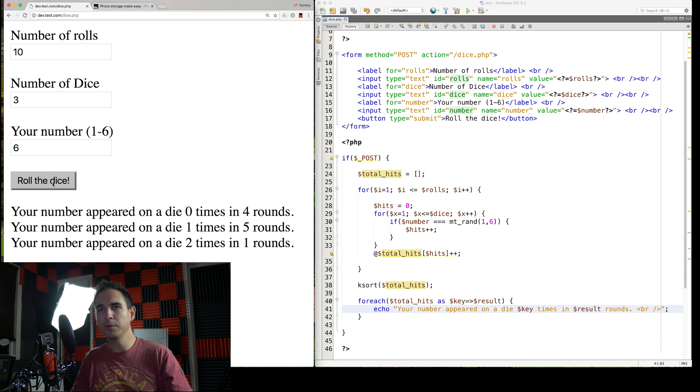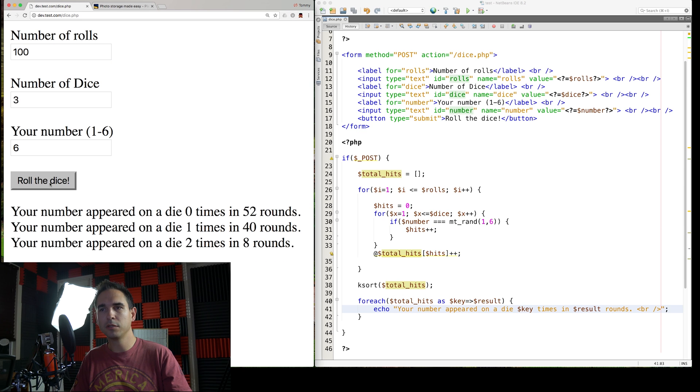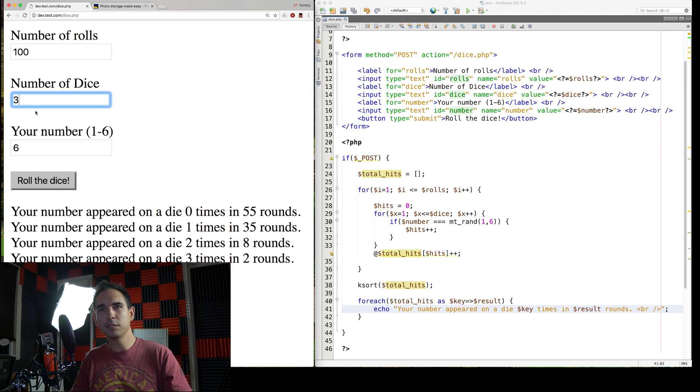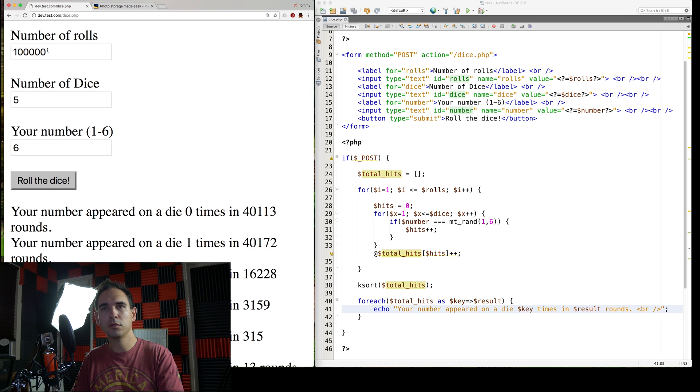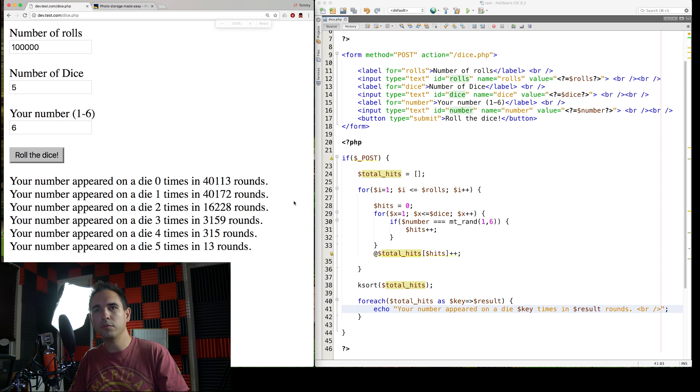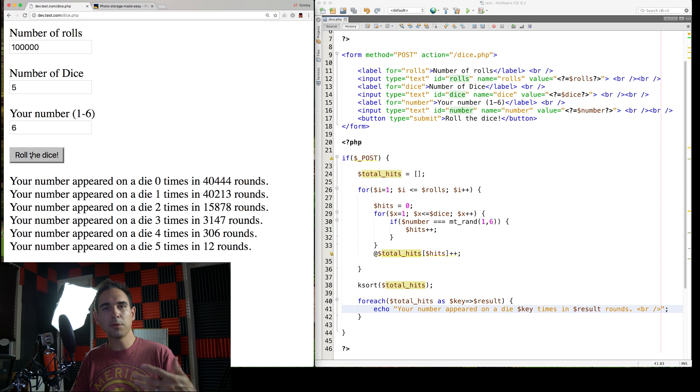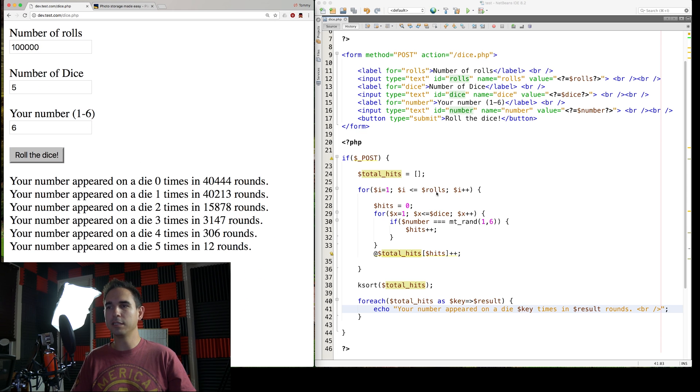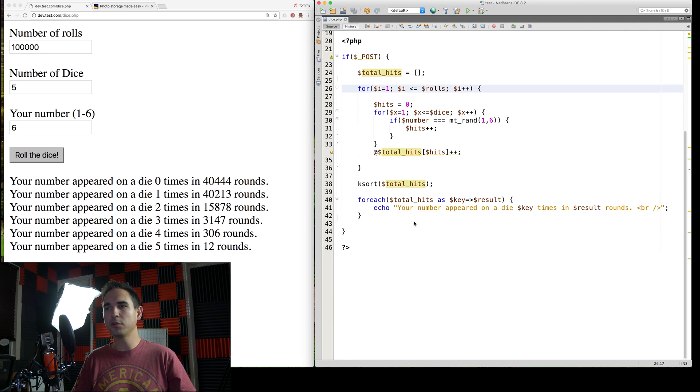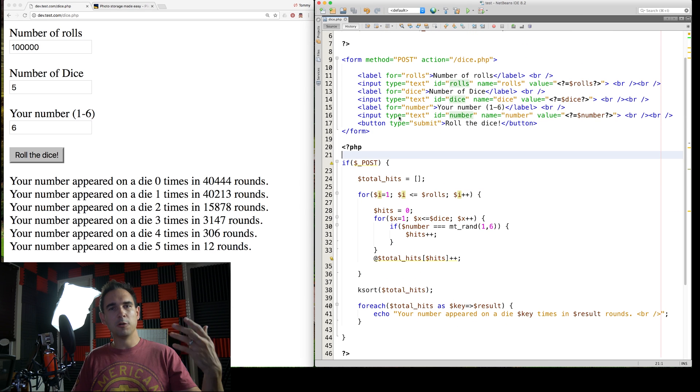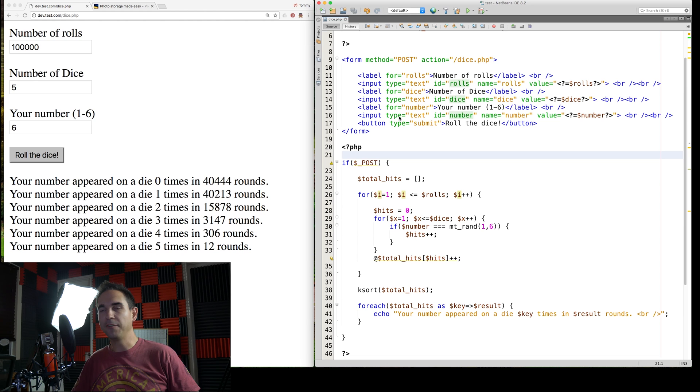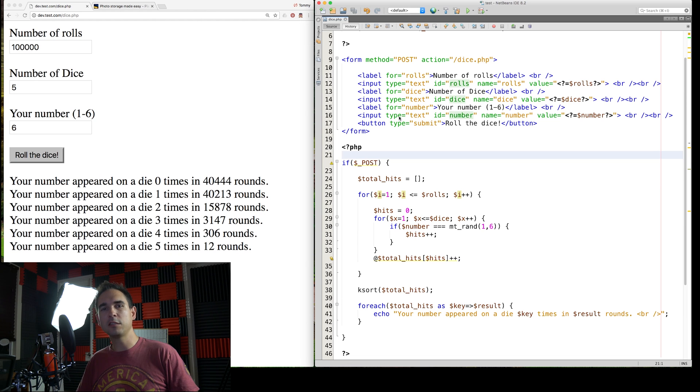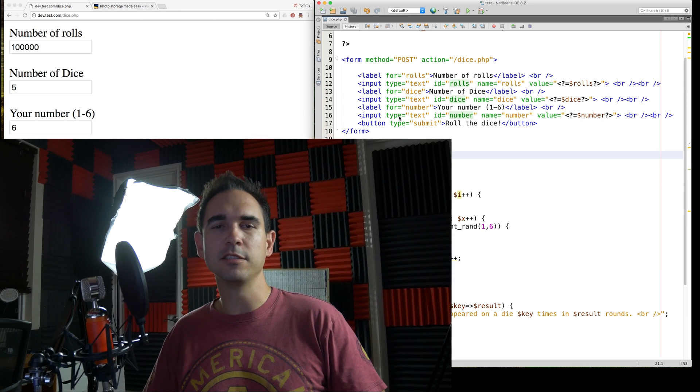There's our little program. Super easy. Let's do 100 rolls. Three dice. Let's do five dice. And let's do 100,000 rolls. There we go. That's how you write that program. Super easy. Anyone can do it. It's a very simple little program. Hope you guys enjoyed this tutorial. Have a great day. If you guys have any more questions about web development specifically, tutorials are super easy and I'm really good at it. So, feel free to ask away. Have a great day.